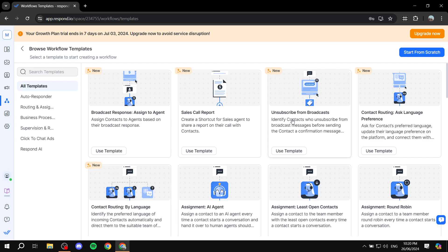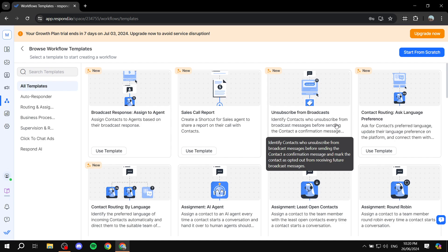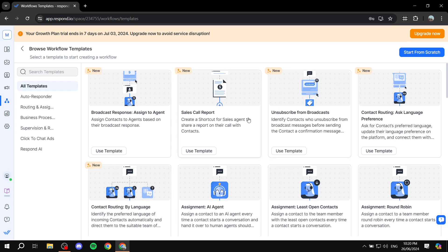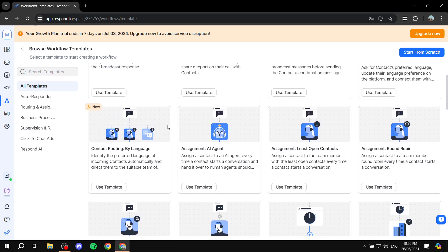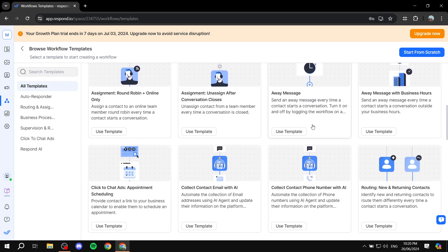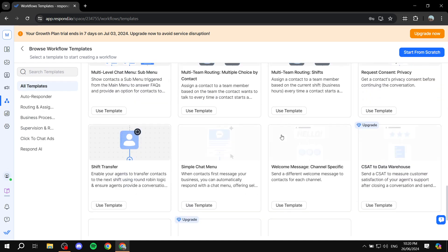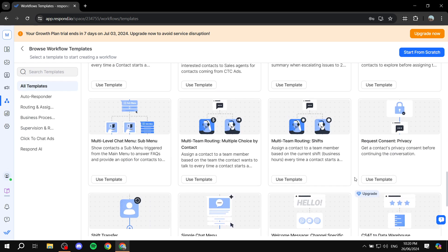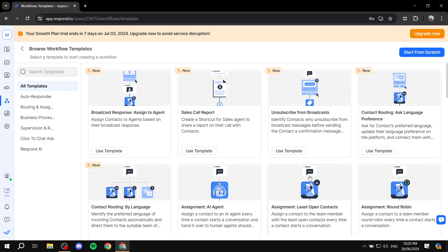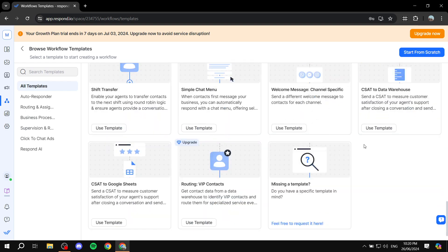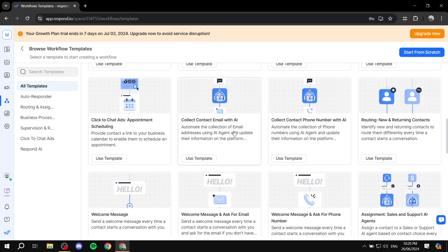We have 'Unsubscribe from broadcasts,' which is just going to identify contacts who are unsubscribed — it's just going to let you know who unsubbed from your broadcasts and so on. All of those are going to be templates that you can actually use. I don't believe you will need to create one from scratch unless you just completely can't find what you're looking for. But most of these are going to be what people usually use.